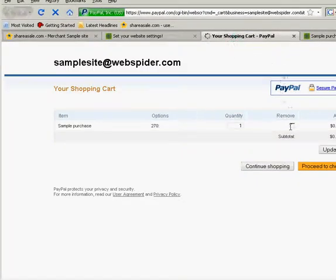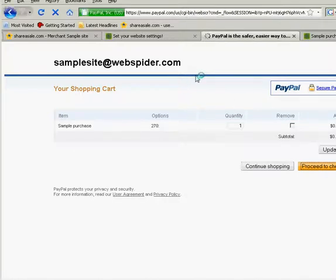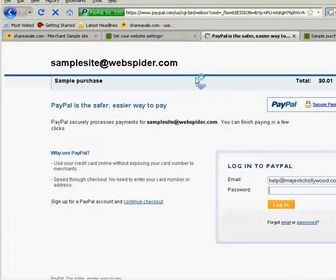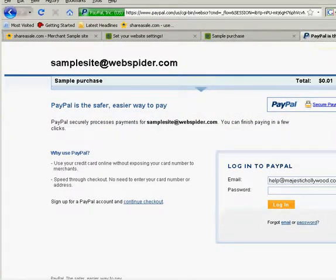Okay. We're going to proceed to checkout. Go.